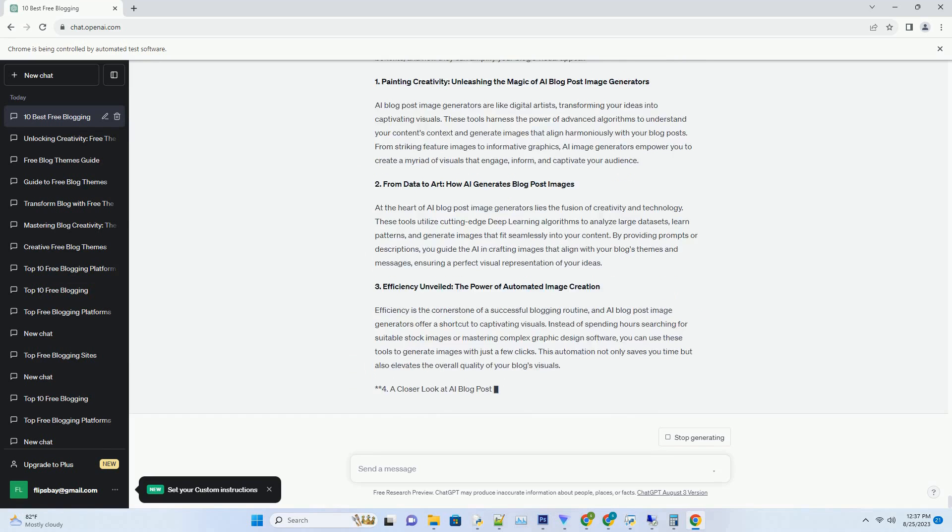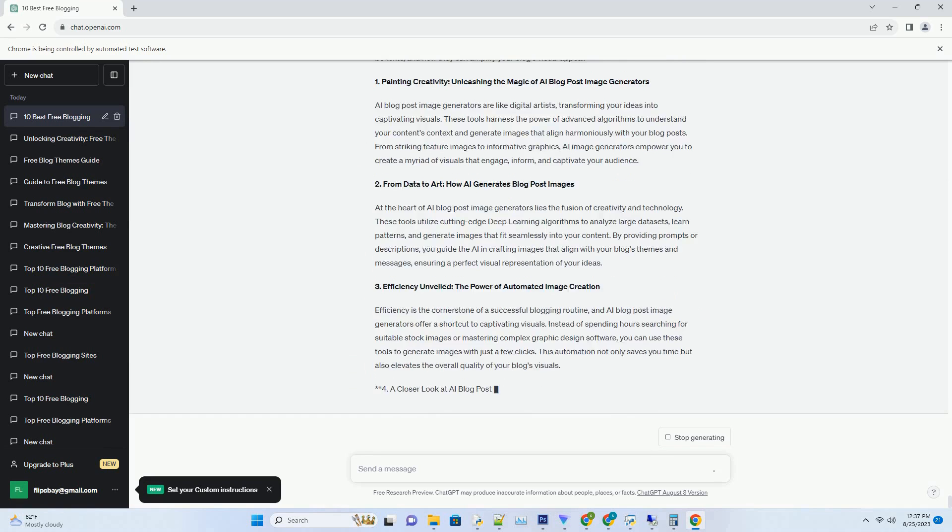Conclusion. AI Blog Title Generators are redefining the art of captivating readers from the very first glance. By harnessing AI algorithms, these tools assist bloggers in generating attention-grabbing titles that align with their content and brand identity. As you venture into the world of AI-generated titles, remember that while these tools can spark creativity, your unique insights and expertise are what truly set your blog apart. Embrace AI as your creative ally, explore different title generators,